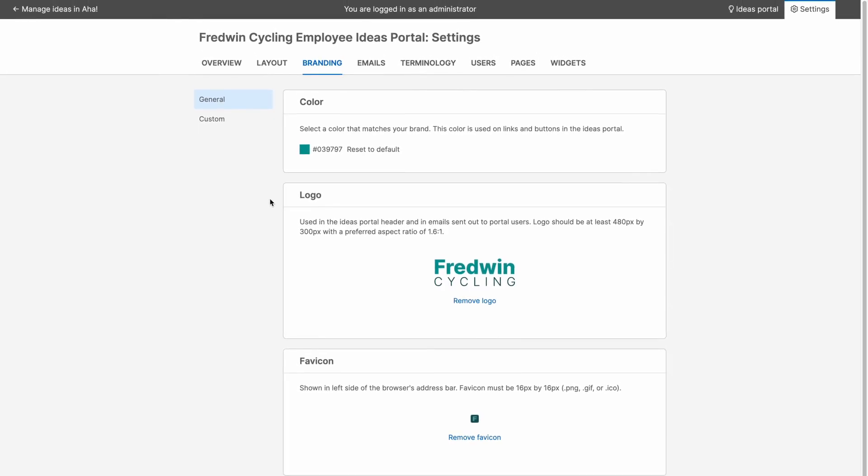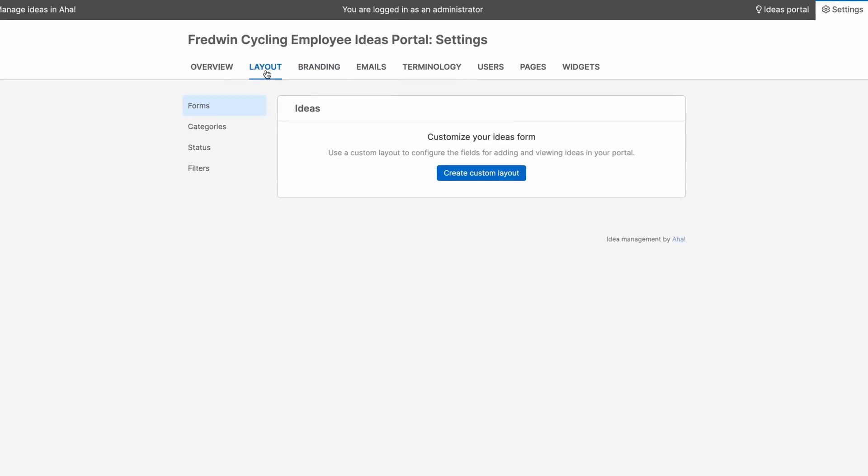Of course, you want to make sure that you capture the right information from your portal users when they submit feedback in your portal and keep all of your requests organized. So let's take a look at how you can do this in the layout tab.